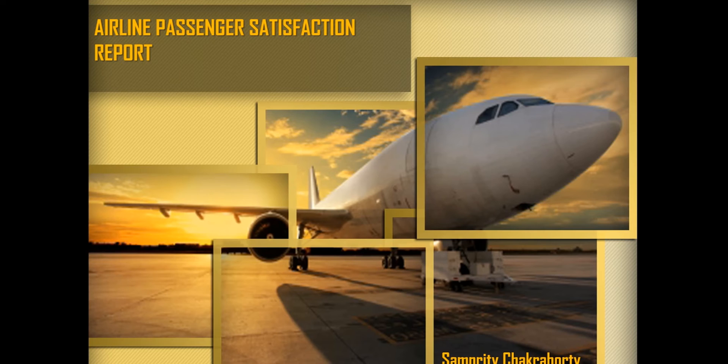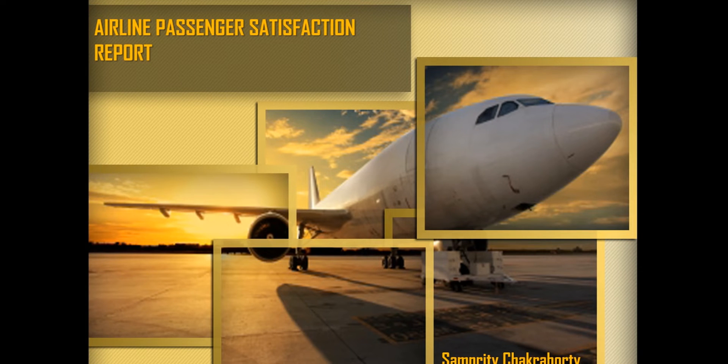Hi, this is Sampiti Chakraborty from IB Professional School. Today I am going to present a real-time dataset based on airline passenger satisfaction.